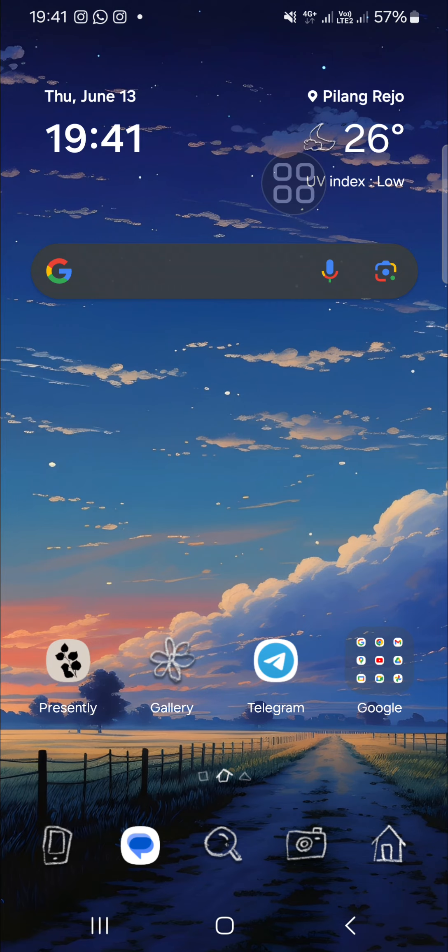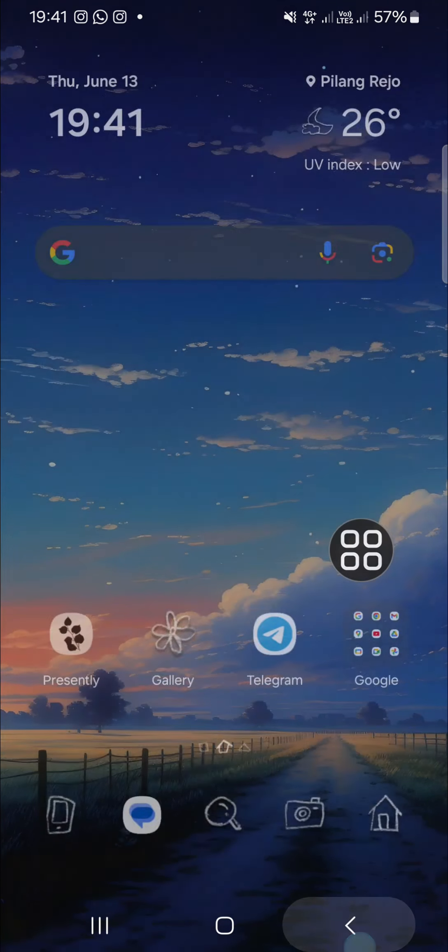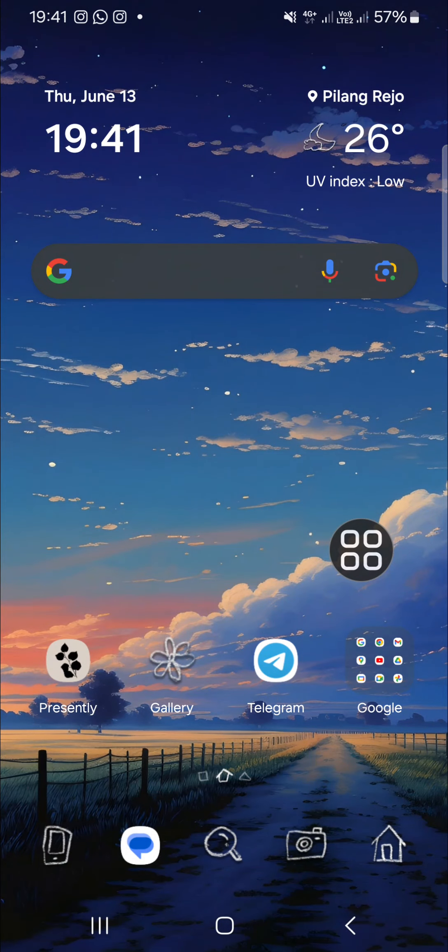As you can see, I have my home screen and my app screen as well. I'm going to set my Samsung Galaxy phone as home screen only. If you want to do that, we can go to the home screen setting.